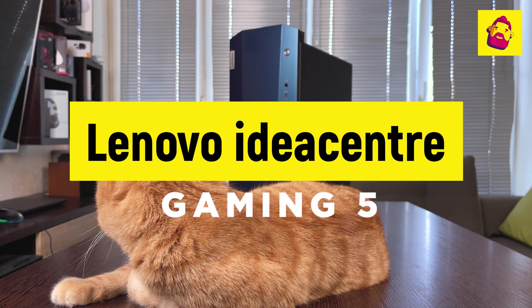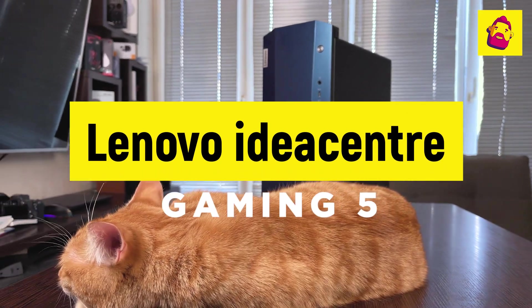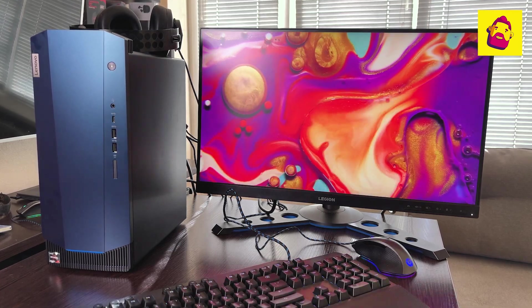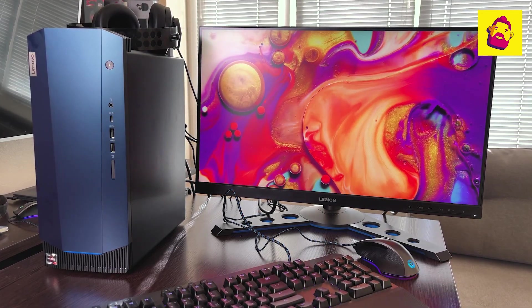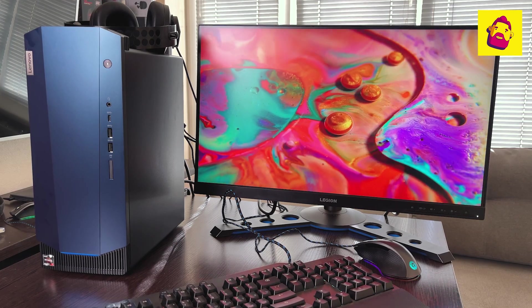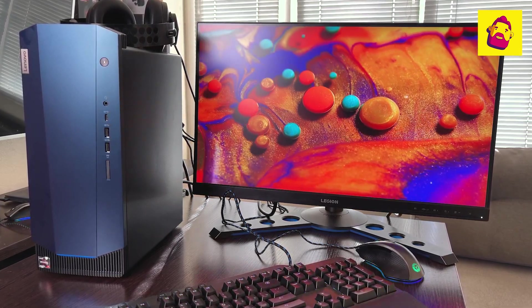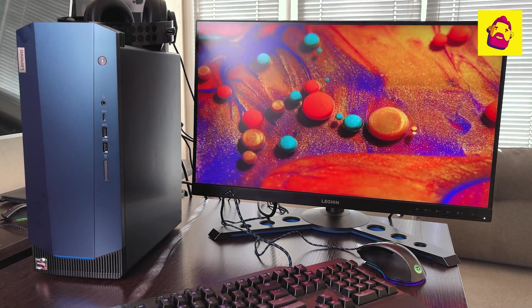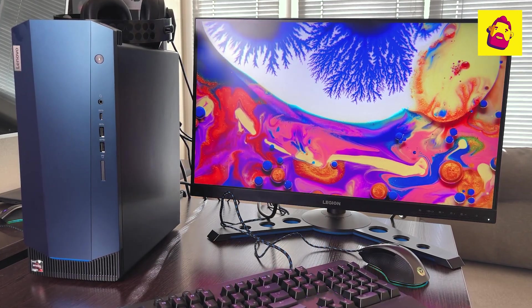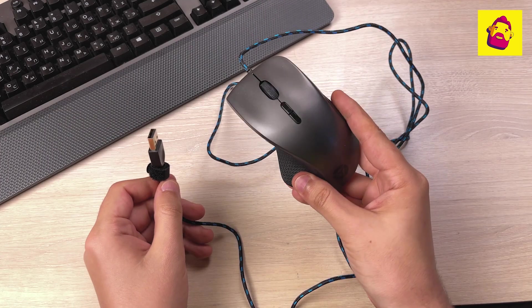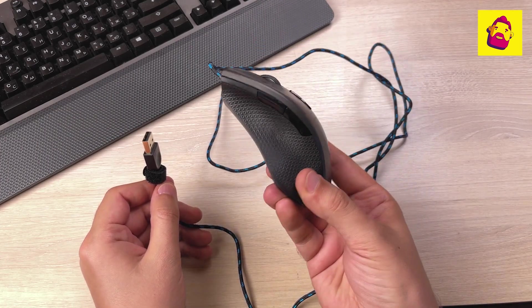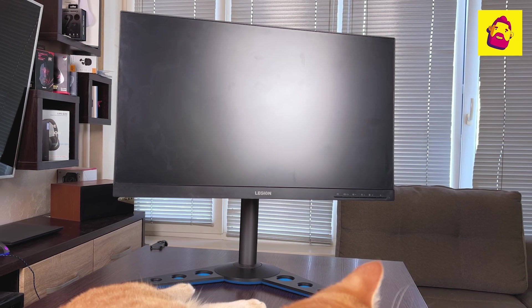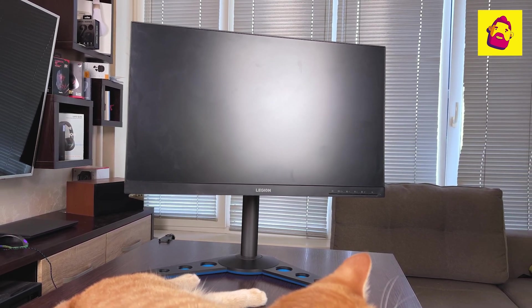Let's take a closer look at it. Unlike laptops, a classic computer, actually a system unit, will need related peripherals. For my test, I assembled a whole gaming set of the Legion line from Lenovo: Legion Y25-25 monitor, K500 keyboard, H500 headset, and M500 mouse. To be fair, I'll go through the entire set and I'll start with the monitor.